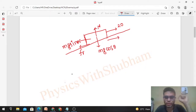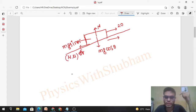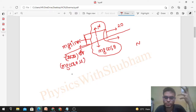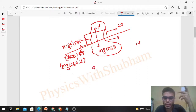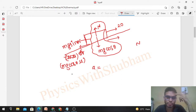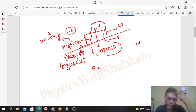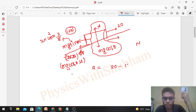Friction force equals μ·N (limiting friction since there is relative motion), and normal reaction N = mg·cos(theta) since there's no motion perpendicular to incline. Now for acceleration in the upward direction: mg·sin(theta) = 2 × 10 × (3/5) = 12 newton. So acceleration = (20 − 12 − mg·cos(theta)·μ) / mass of the block.